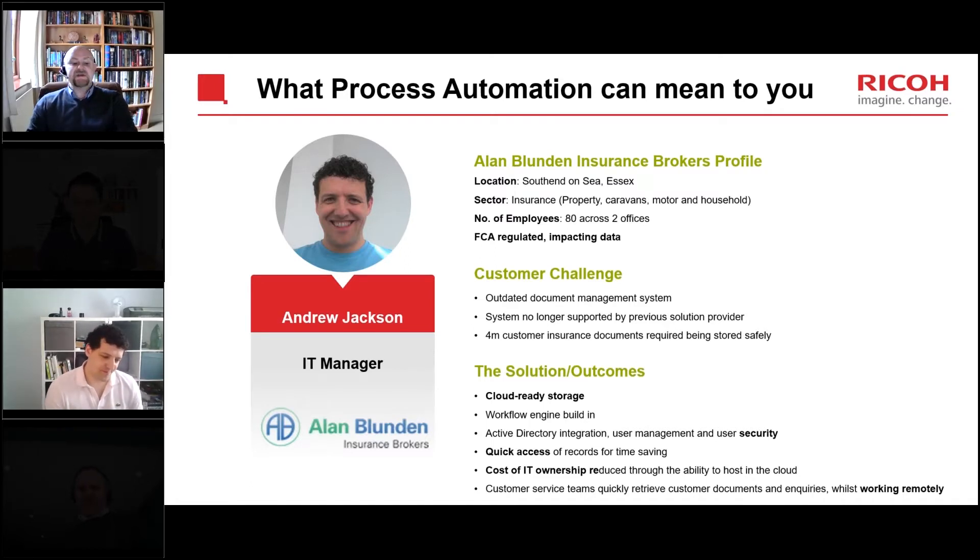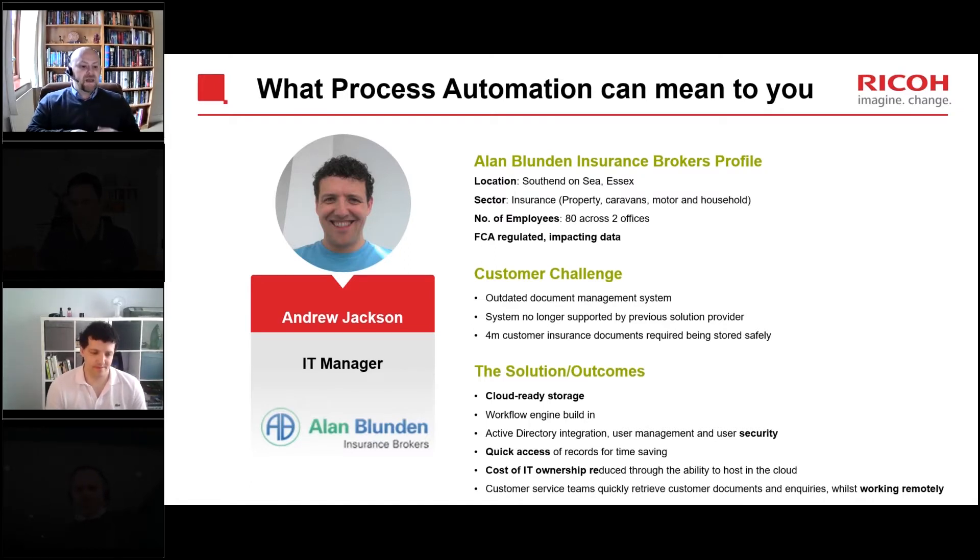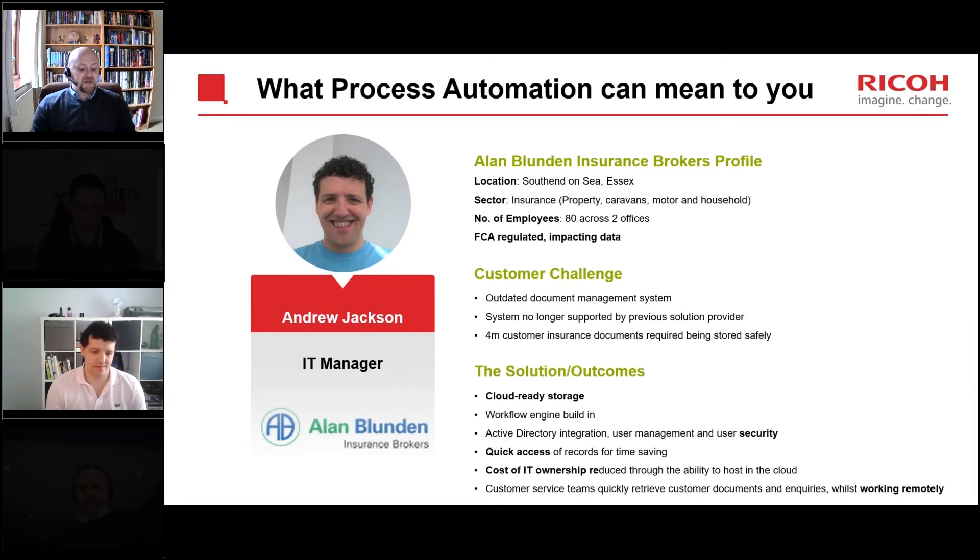So you mentioned some of the benefits in there that DocuWare brings, but how else do you think the solution has benefited Alan Blundon over the years?